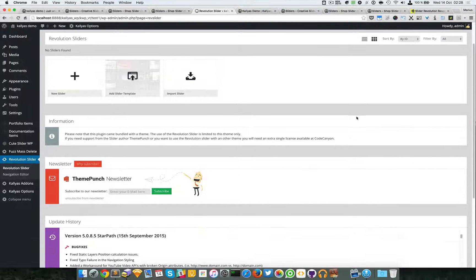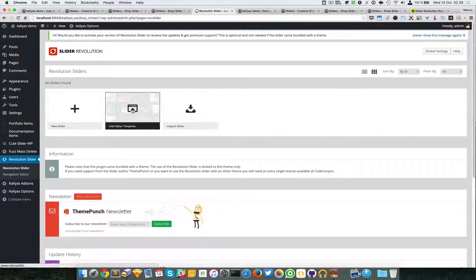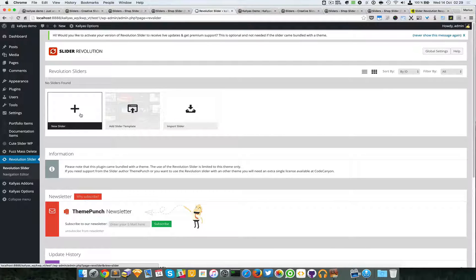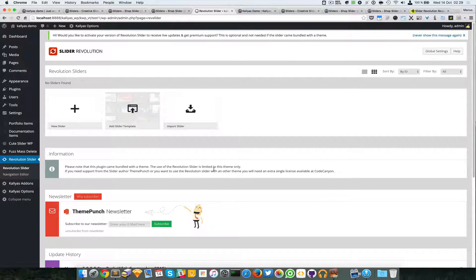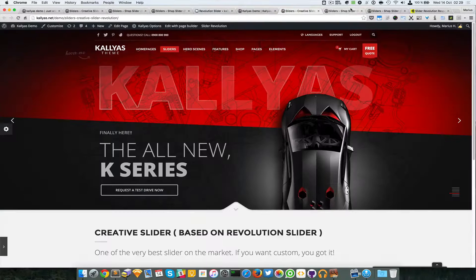There are lots of features for this slider. I will leave you to discover them. Like I said, I recommend it — I personally love it and you'll love it too. Let me now explain how to actually add the Revolution Slider into the page builder.